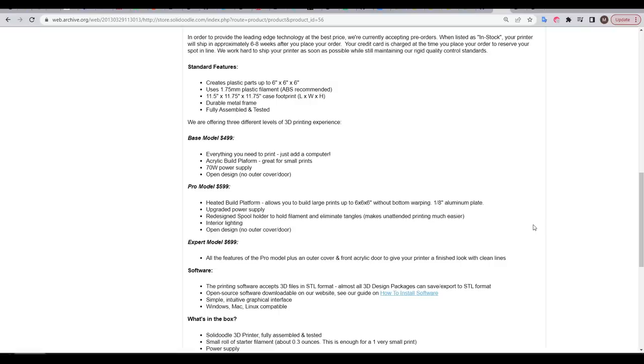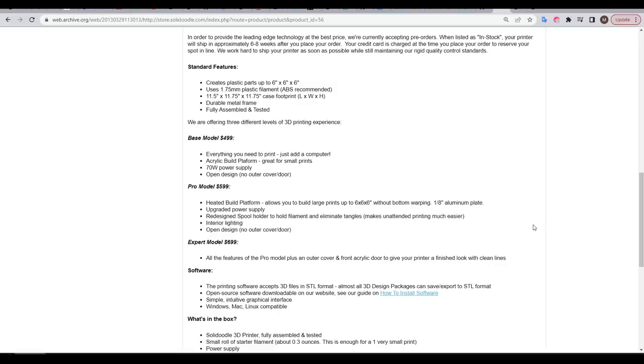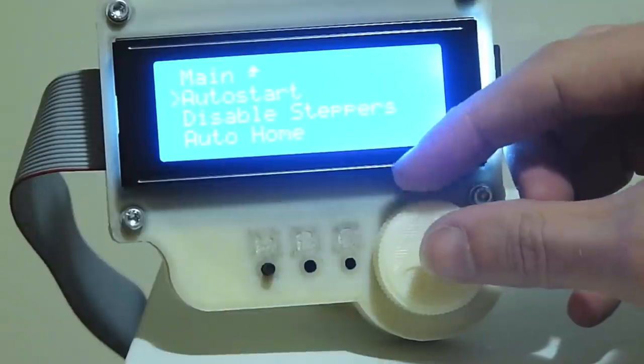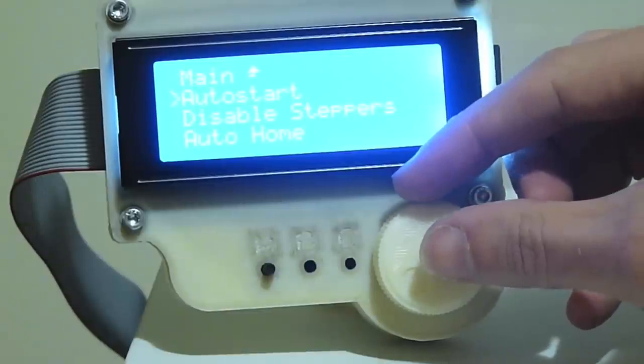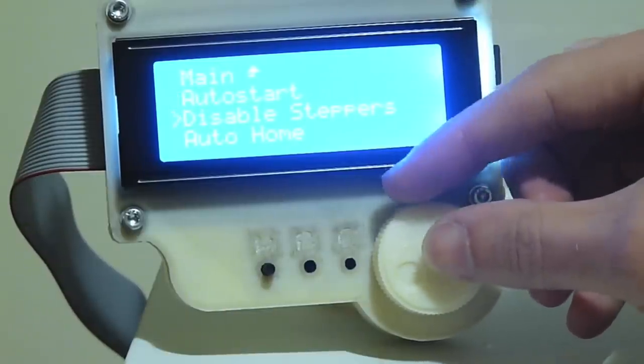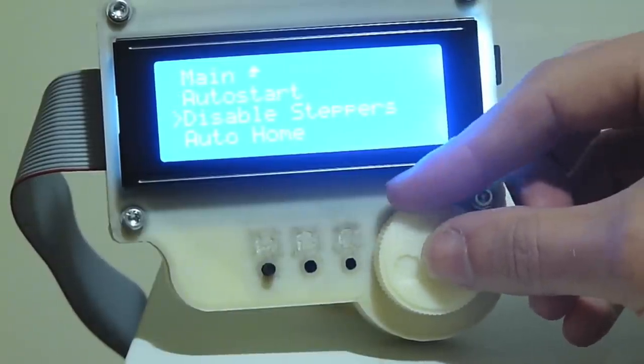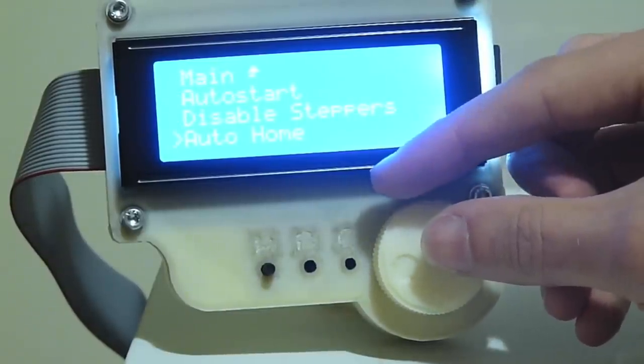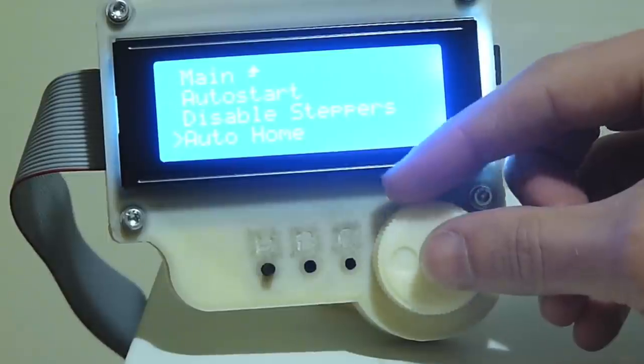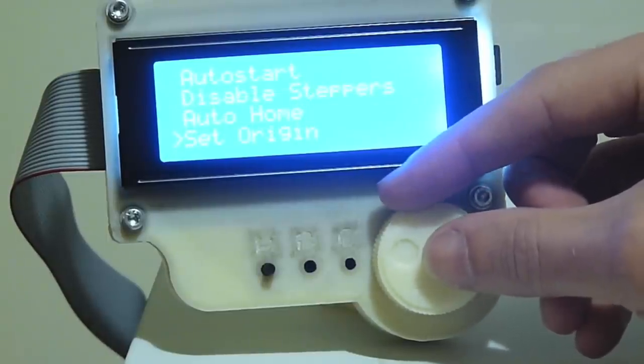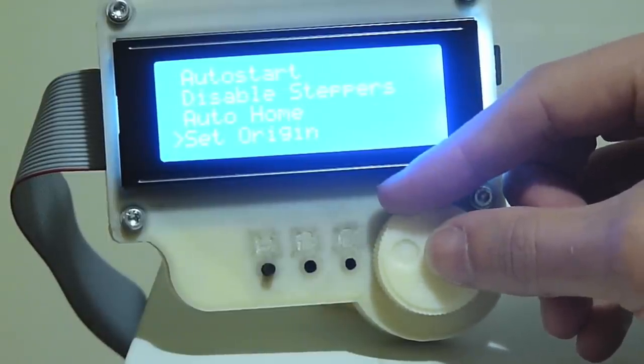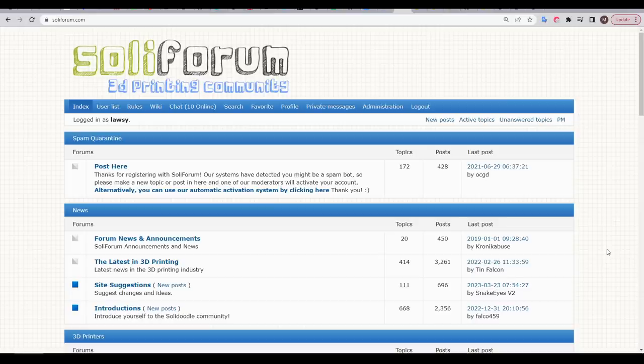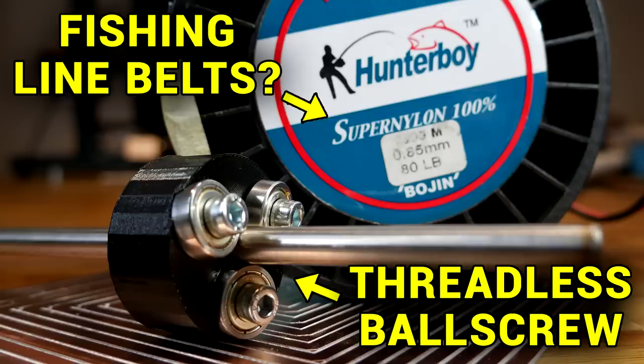The base model didn't even have a heated bed. It didn't come with any type of interface on the printer either, so the first mod I did, and the first time I ever modified Marlin firmware, was adding this panel-olu display and click-knob controller. I was part of an amazing community on Soliforum, where users collaborated together to develop and document these mods for each other. Some of them were highly experimental and verging on crazy.